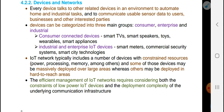Every device talks to other devices in an environment to automate home and industrial tasks, and to communicate users' sensor data to users' business and other interested parties.